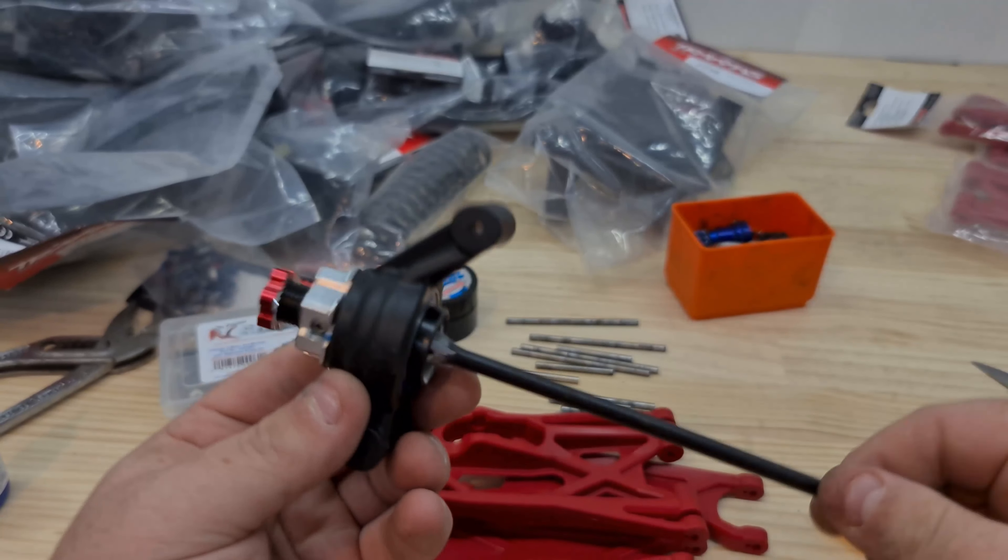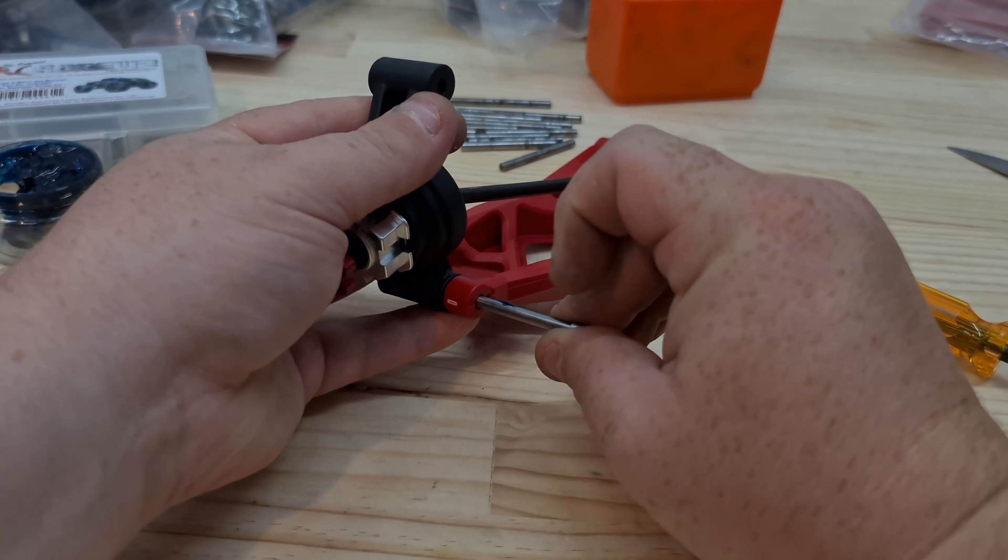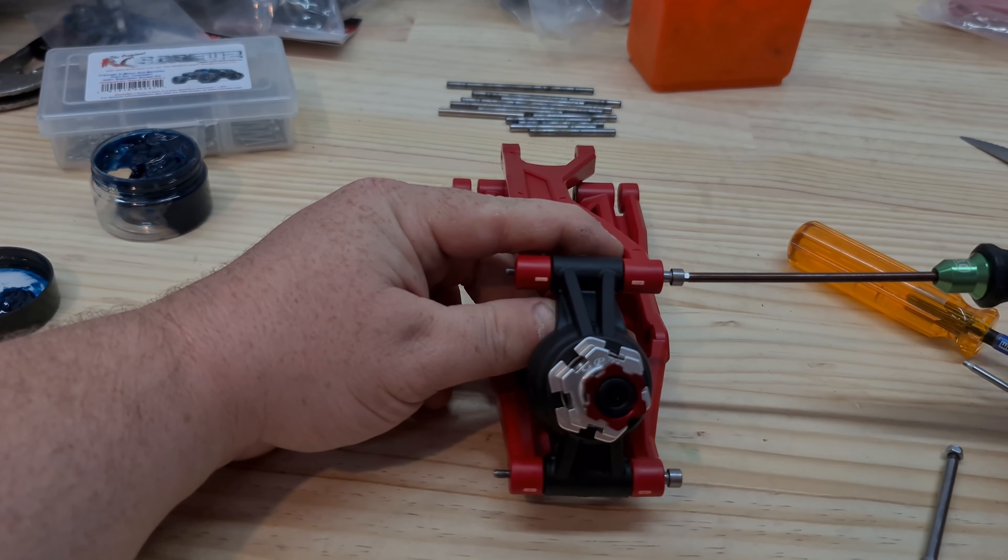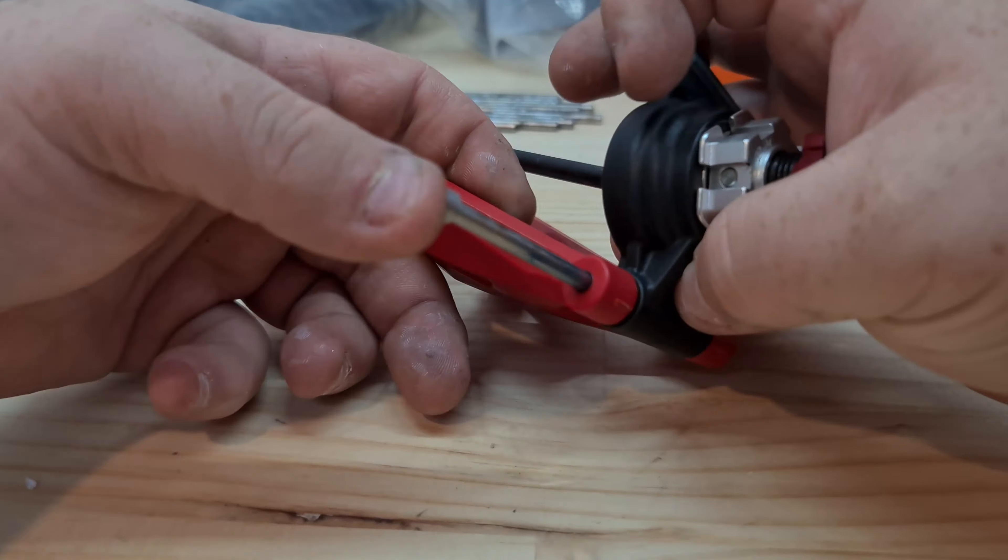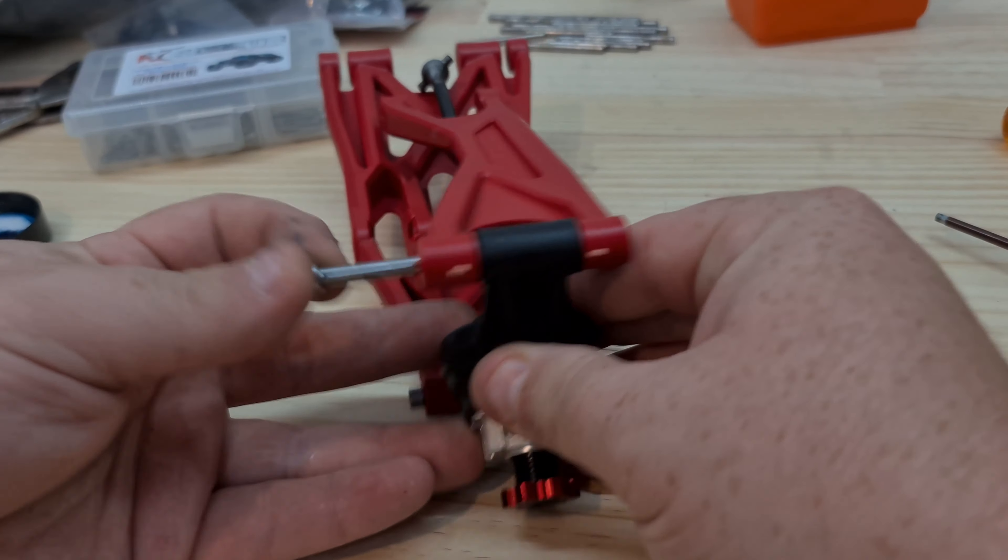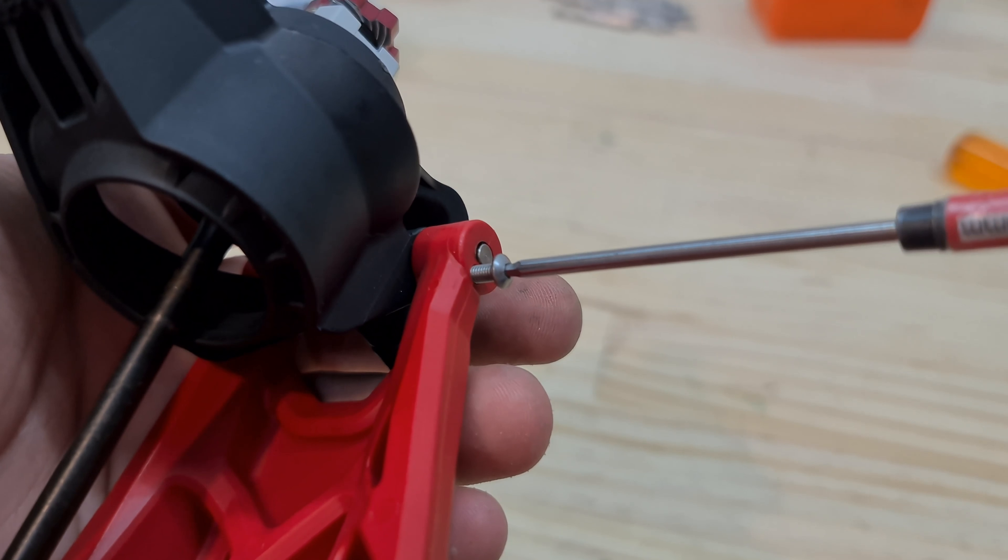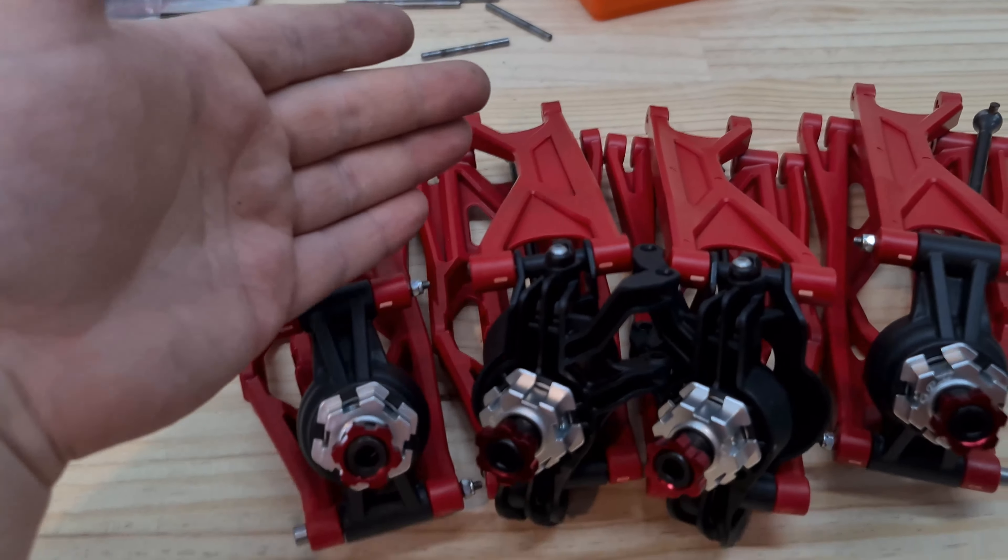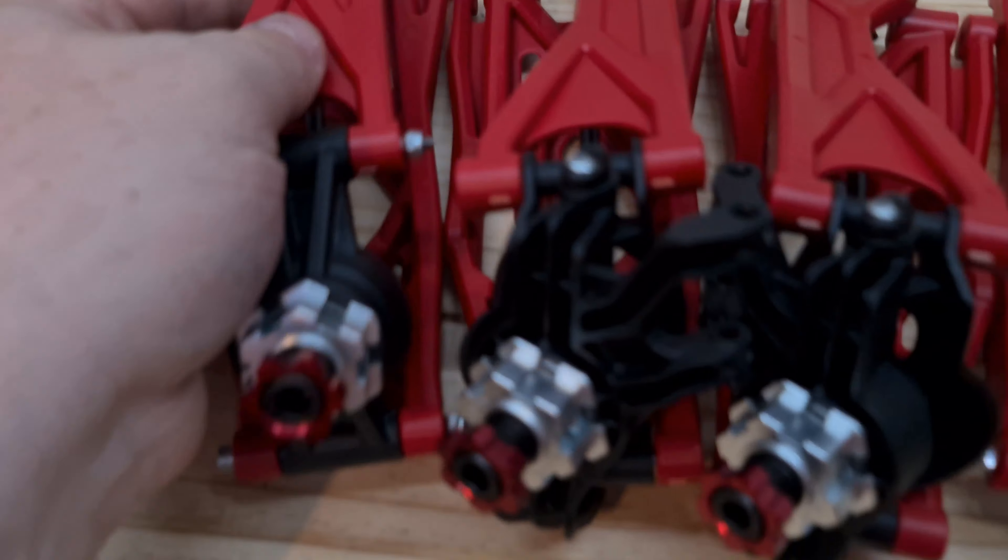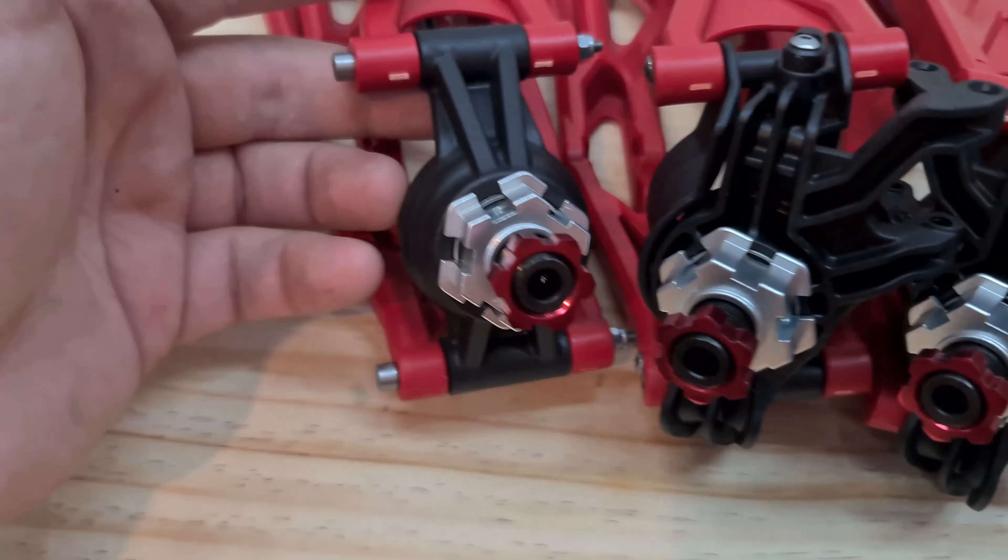Okay guys, all the drivelines are done, now it's just time to assemble them to the arms. Guys, we have got all the arm assemblies all made up with the driveshafts and everything in there.